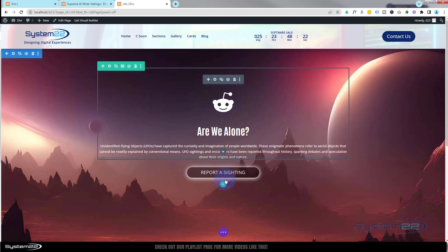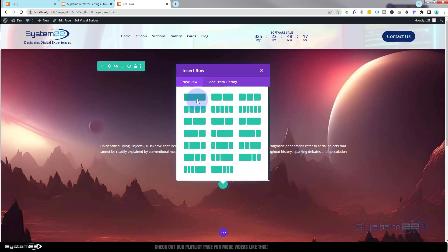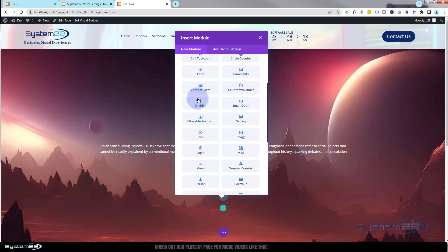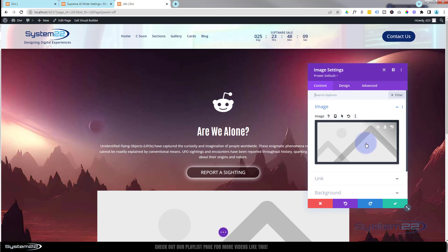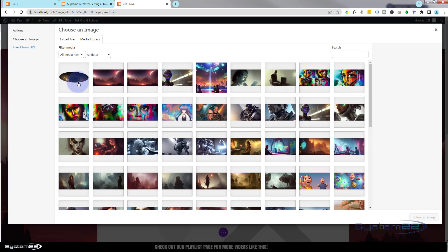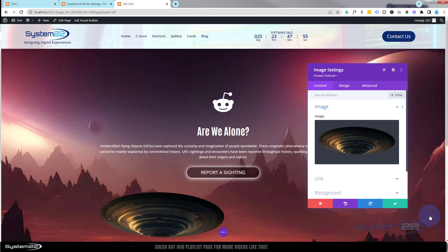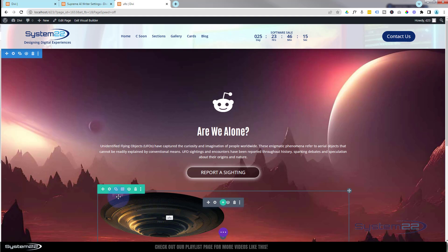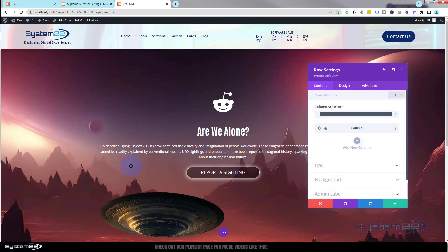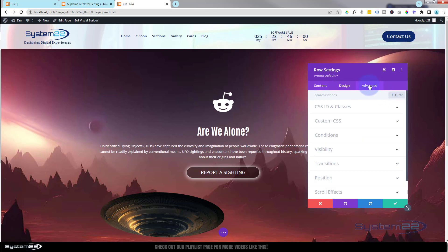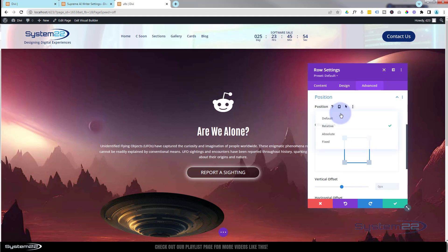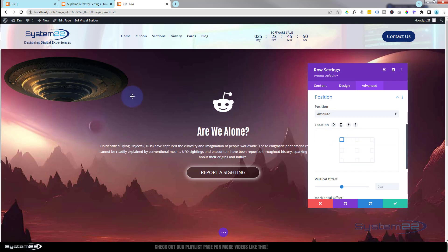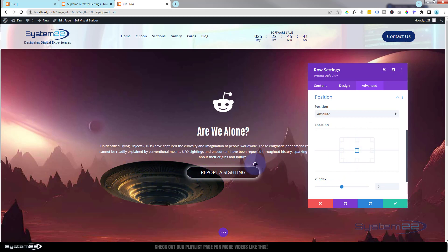Now I'm going to add a new row — hit the little green button, put a single column in there. This time I'm going to use an image module. I've got a PNG with a transparent background — a little flying saucer. Once that's in, I'll save and go back into the row settings, going over to Advanced > Position and changing it from relative to absolute.